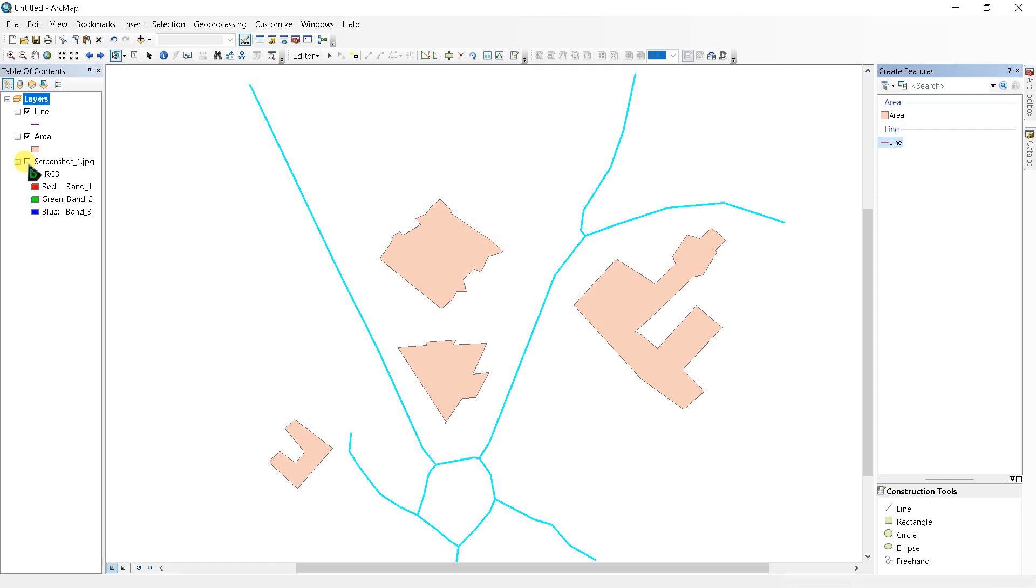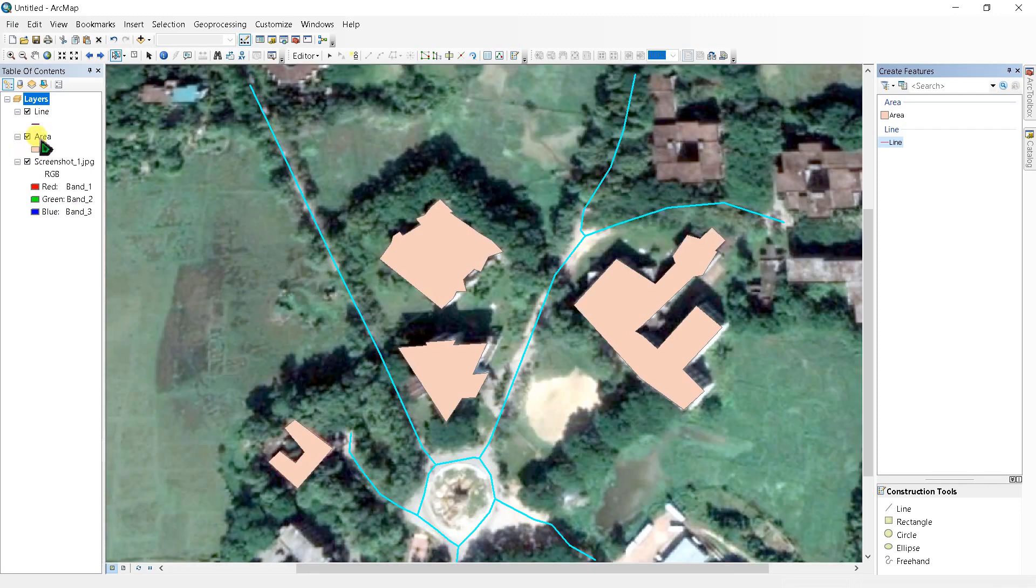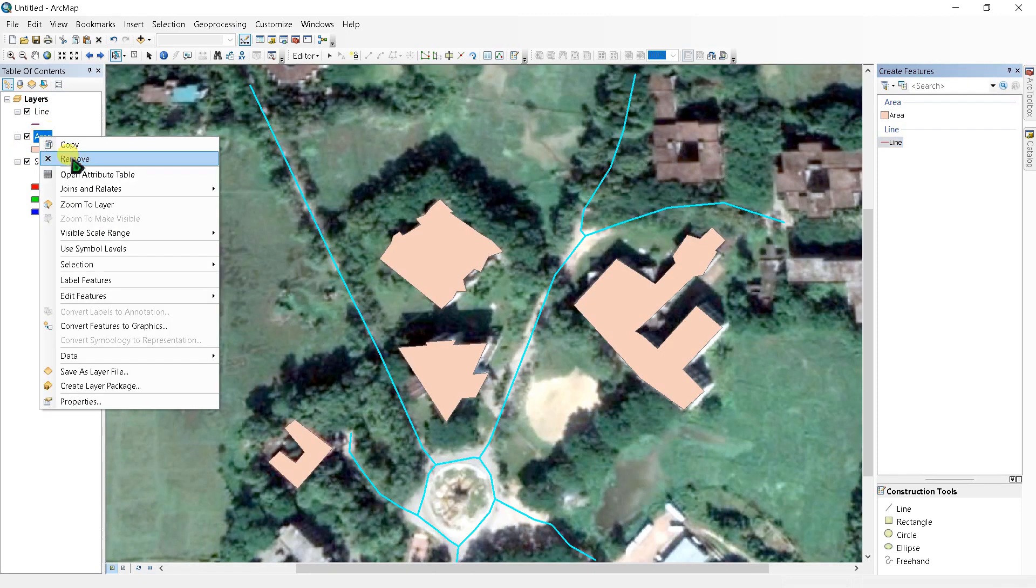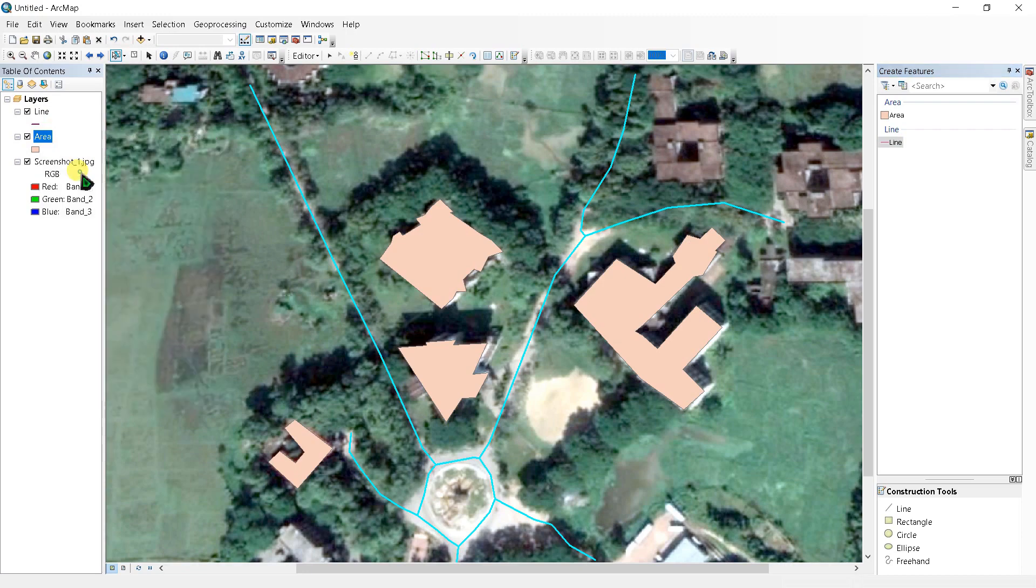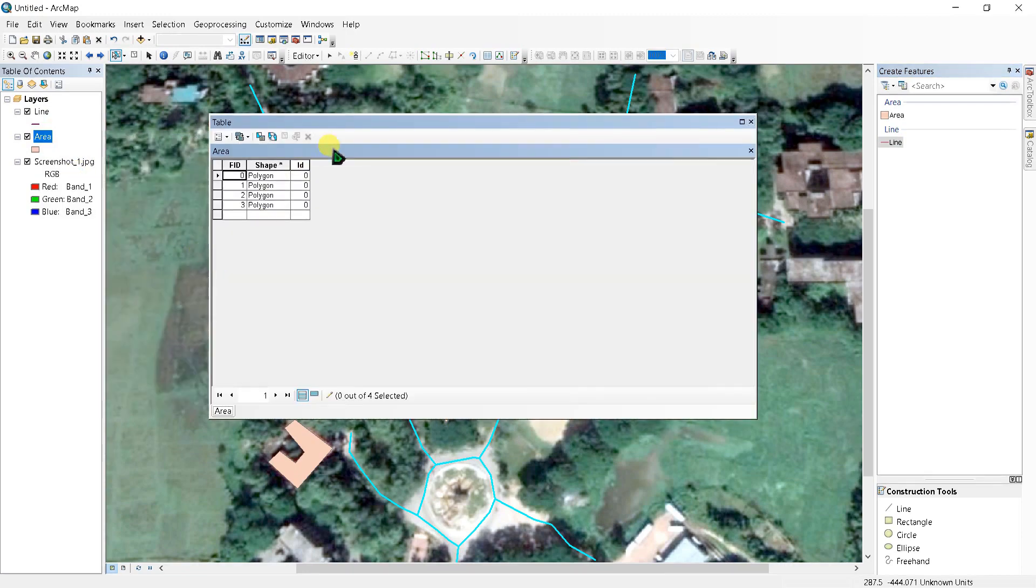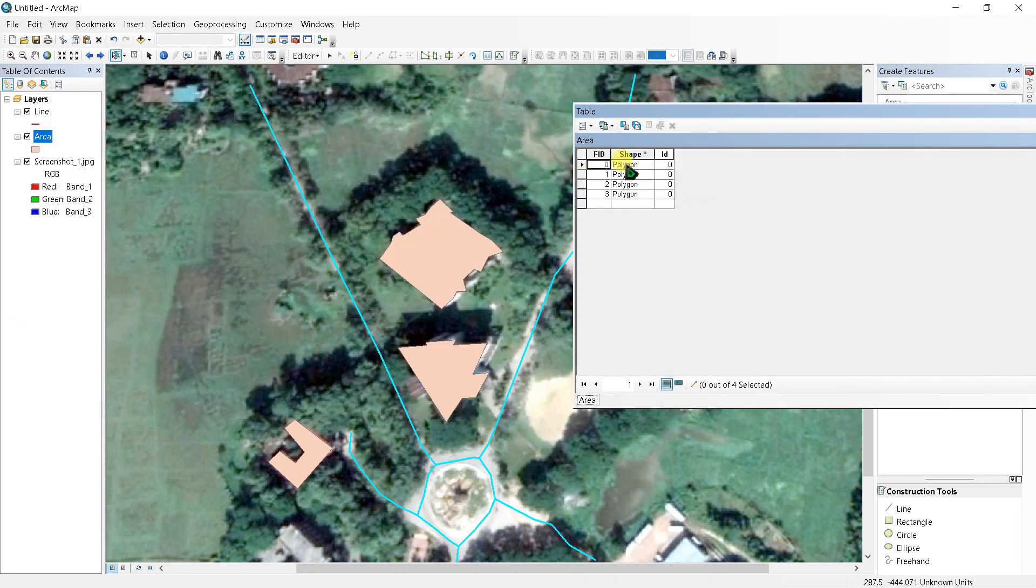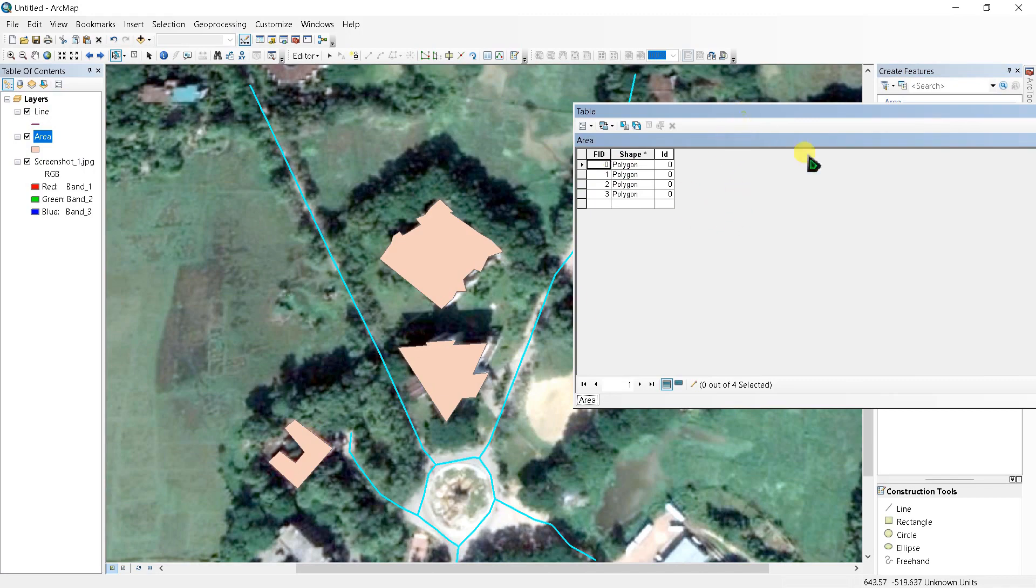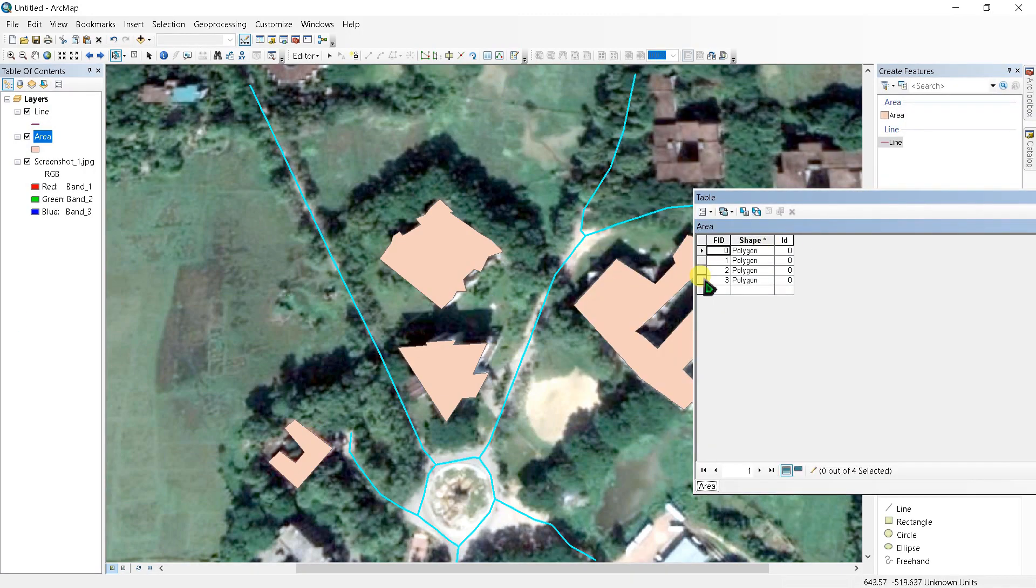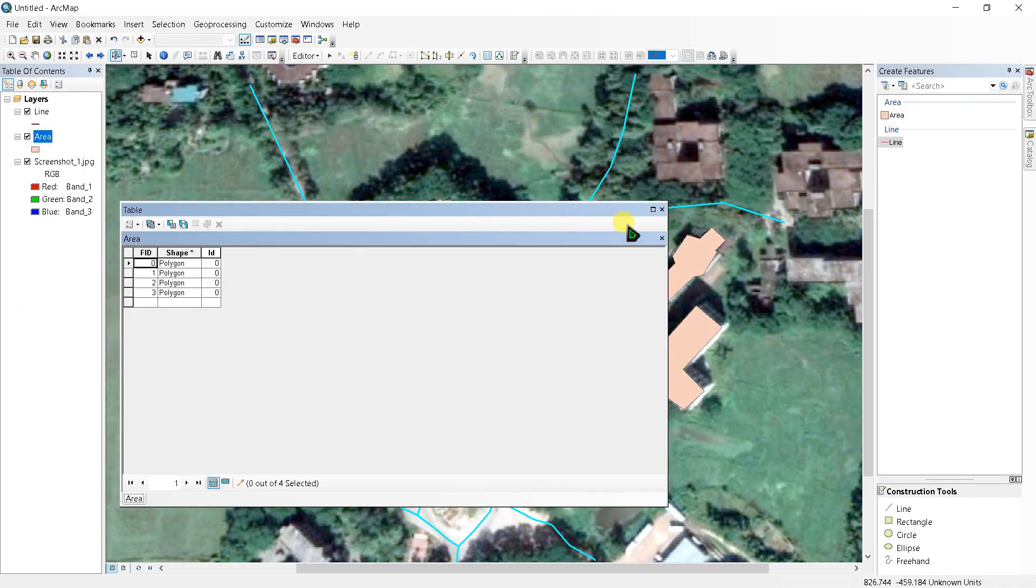You can see the attribute table. See here this is three polygon and now four polygon. We did four polygon here.